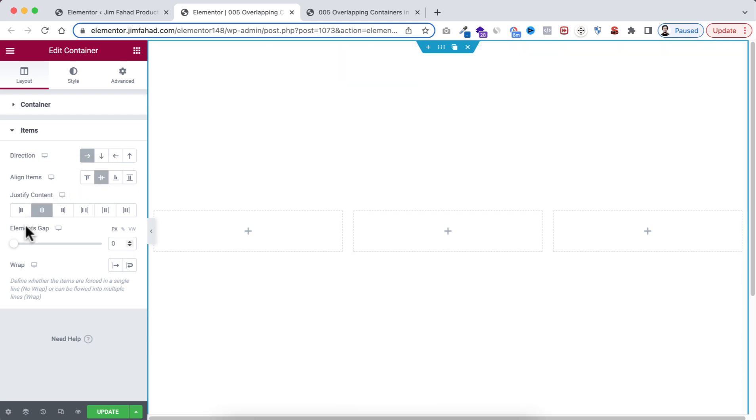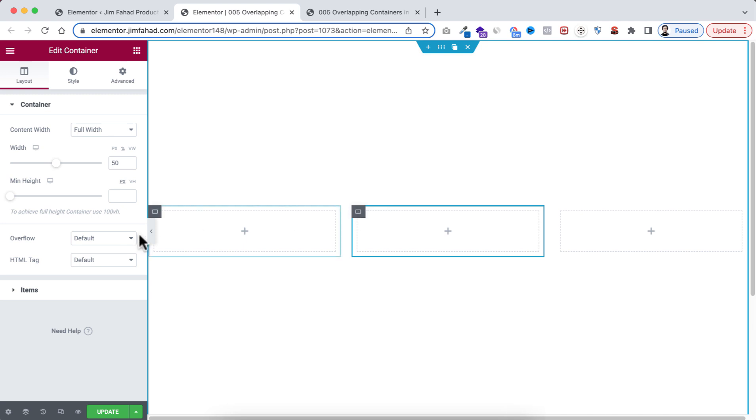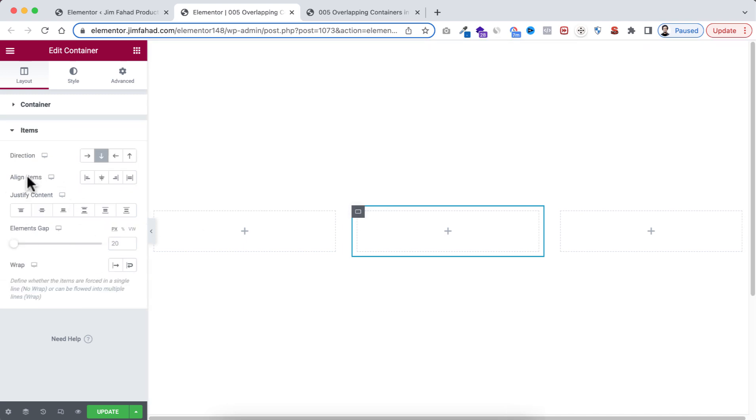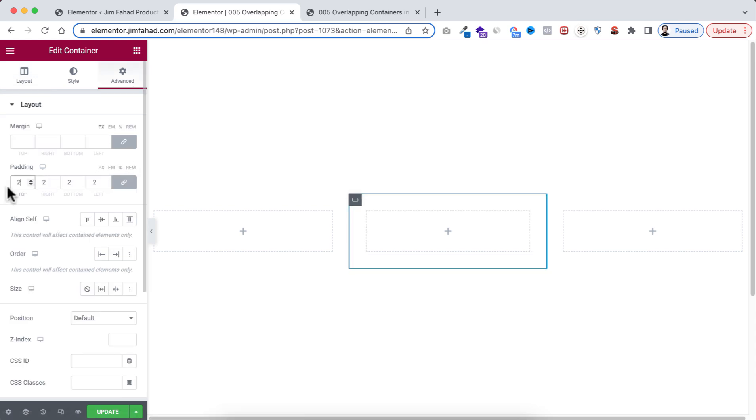Then from element gap I'm taking 20 pixels. I'm starting with this middle container. Now from under items I'm making the align items to centered, then go to its advanced tab. I'm taking 2% of padding.